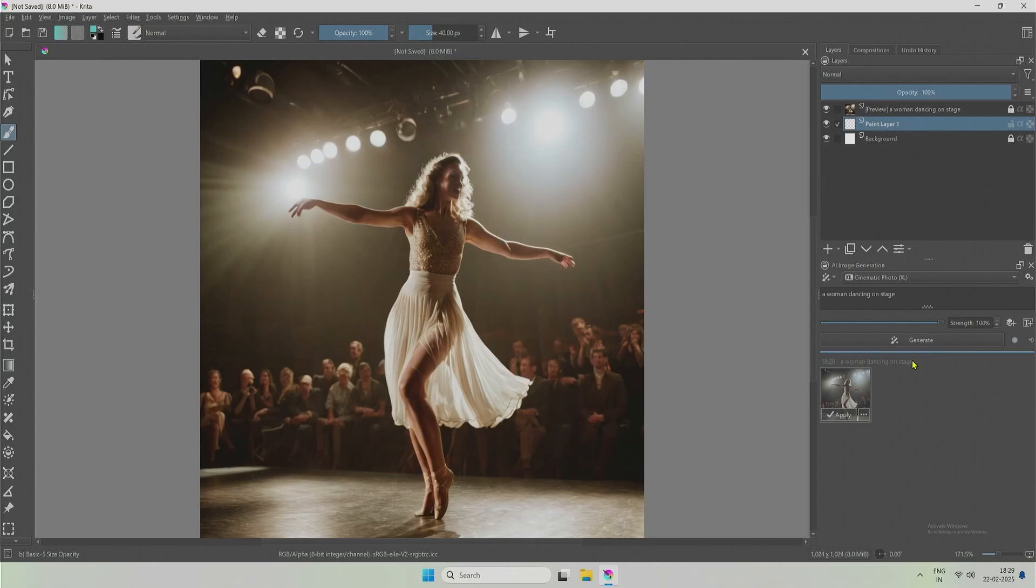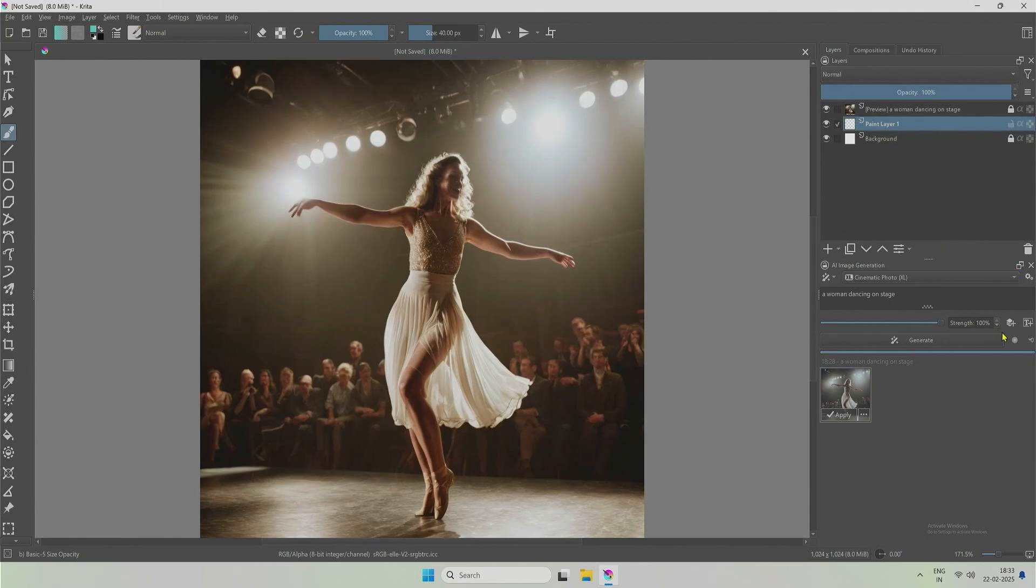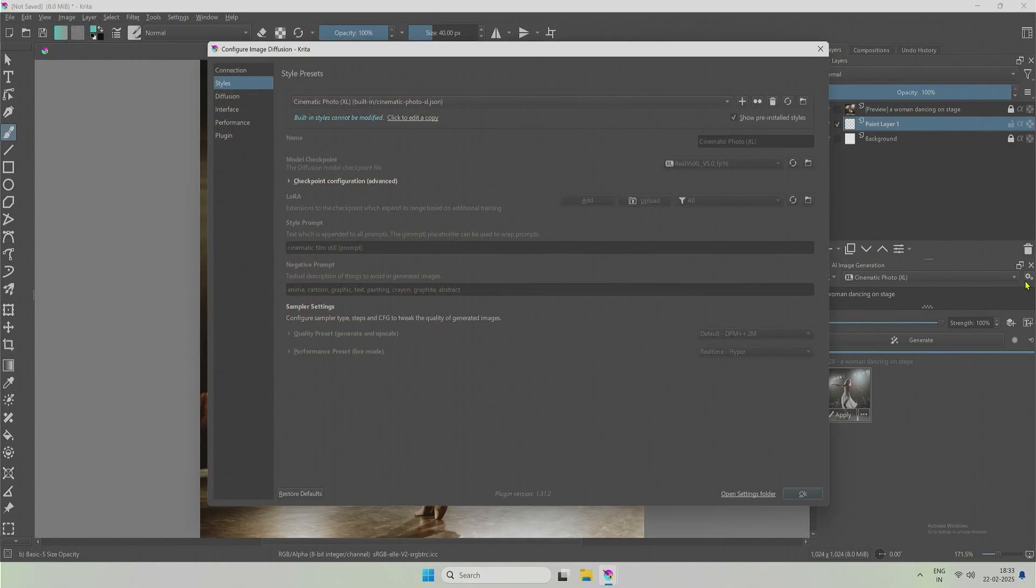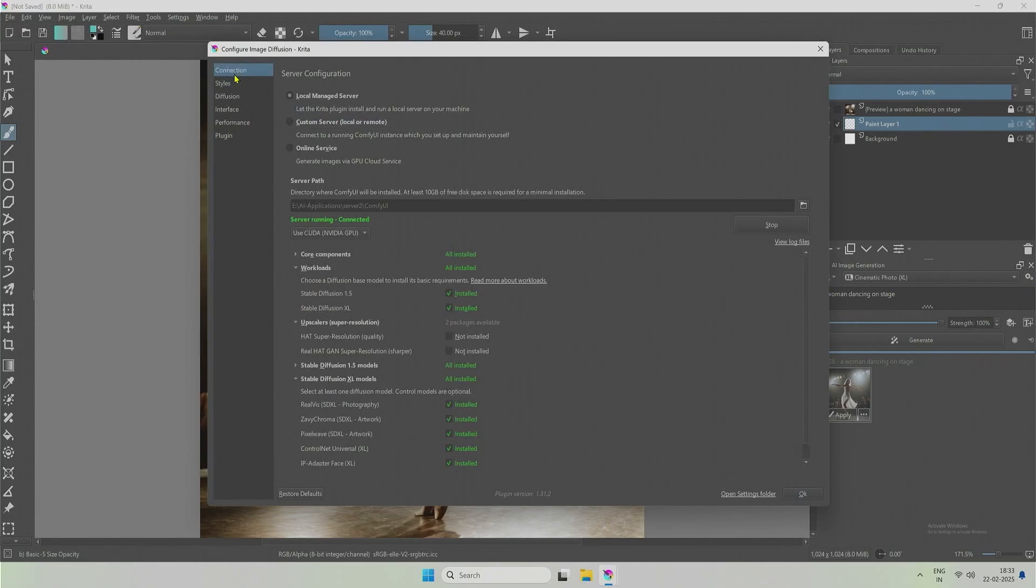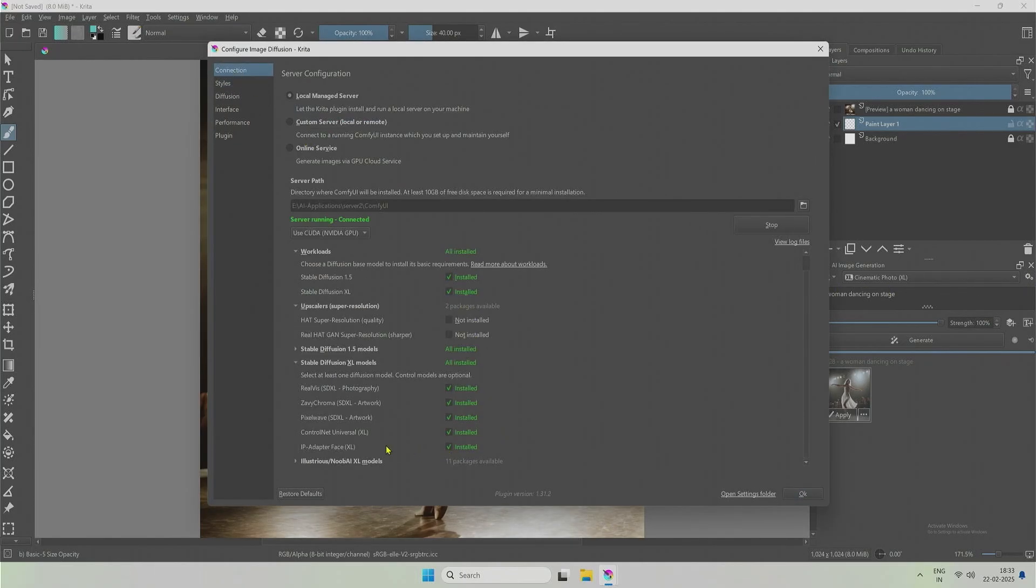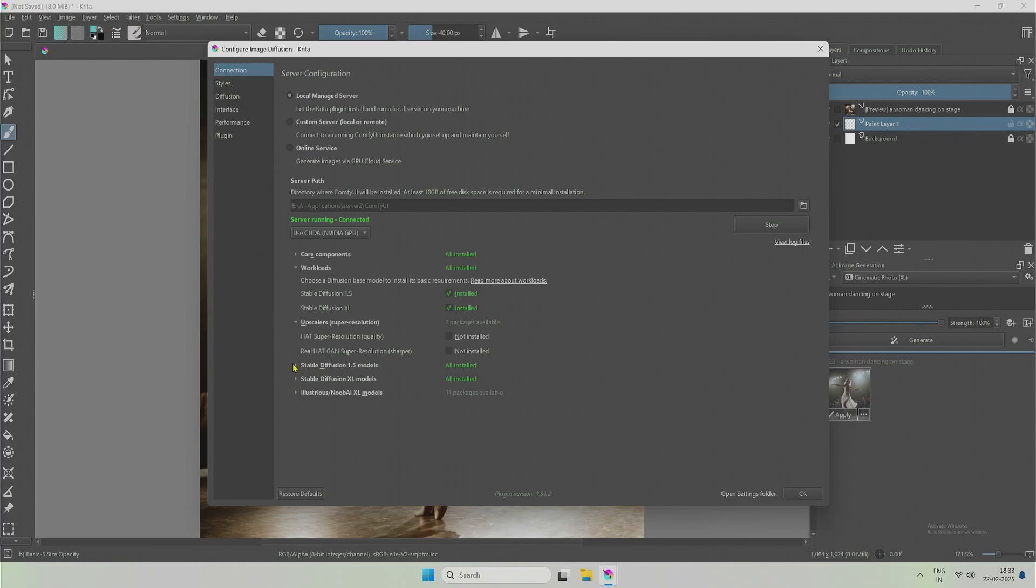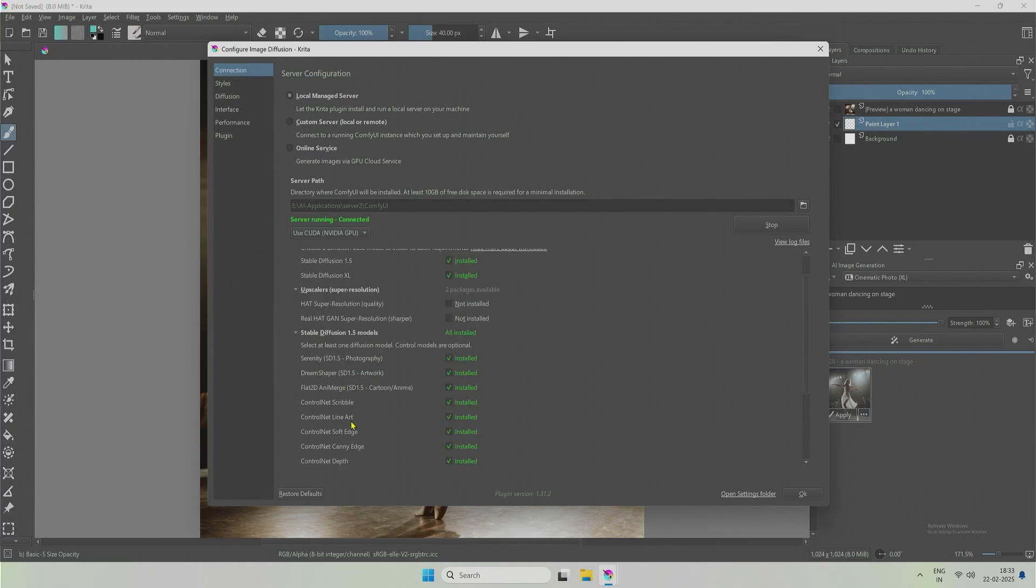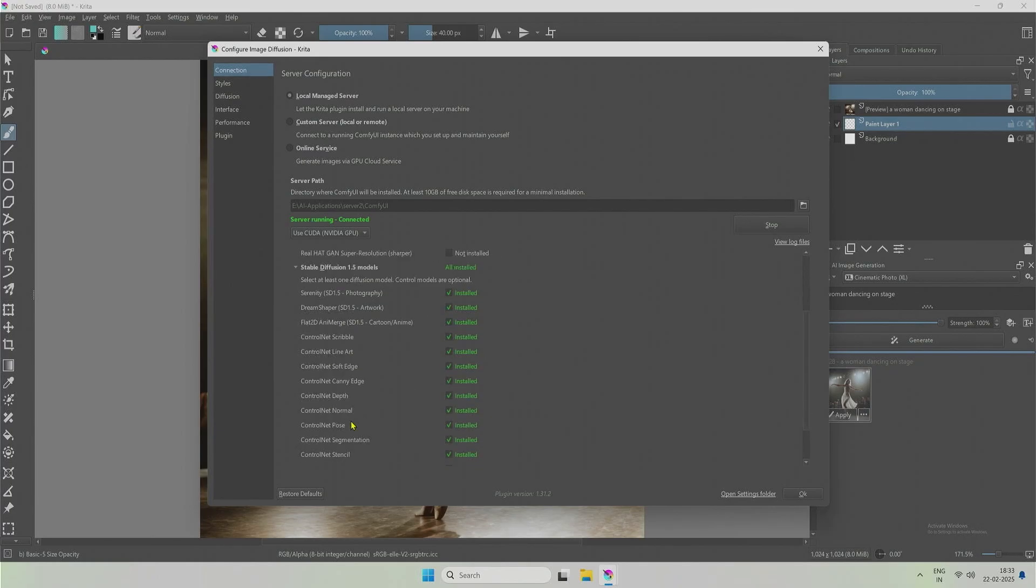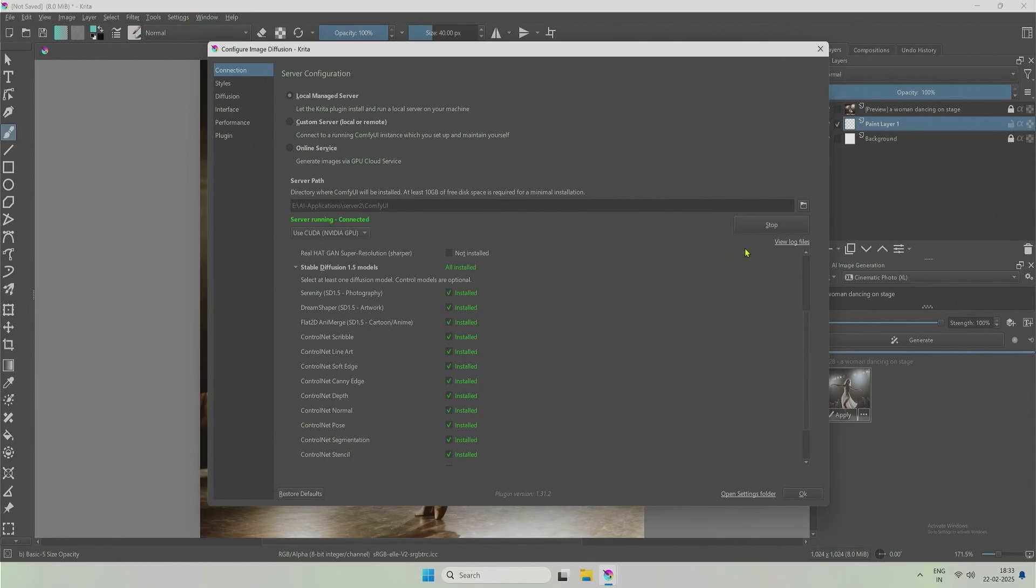The control net needed for the pose can be installed from configuration. Then go to connection. Under stable diffusion 1.5 models, this control net pose is needed. If not installed then check the box here and you should see an install button here. Like this.